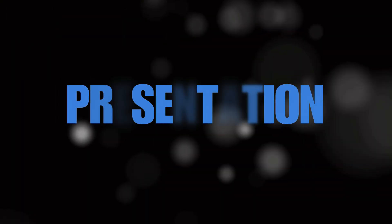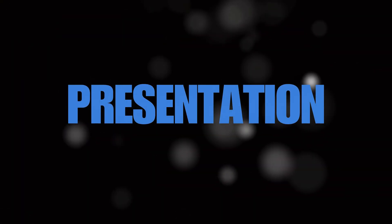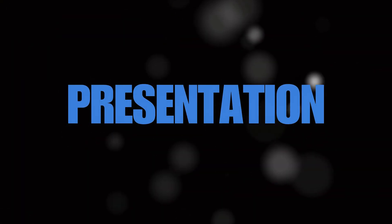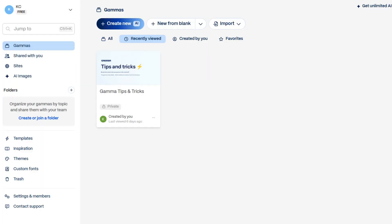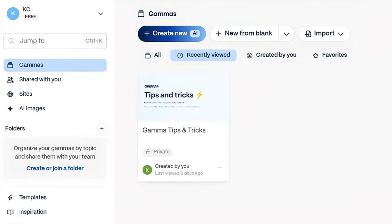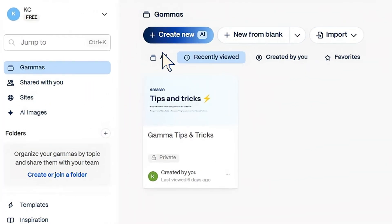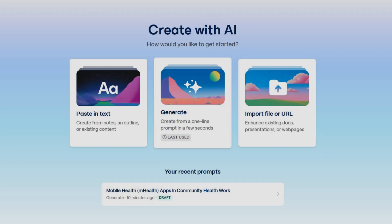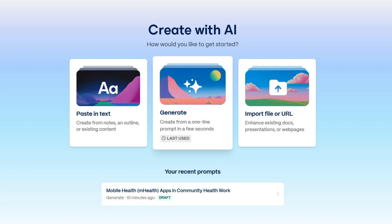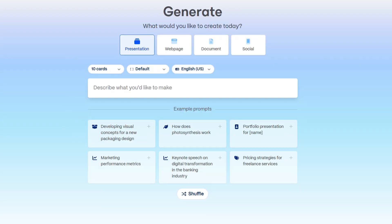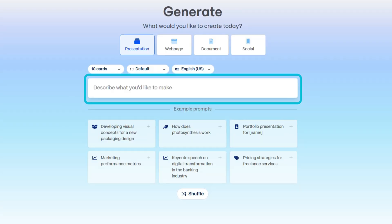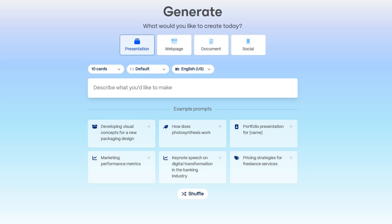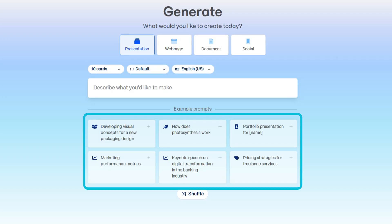First, let's try creating a presentation with Gamma. From the Gamma dashboard, click Create New. For this example, let's make a full presentation using just one prompt. You can type in your topic or pick from AI suggestions to get ideas.